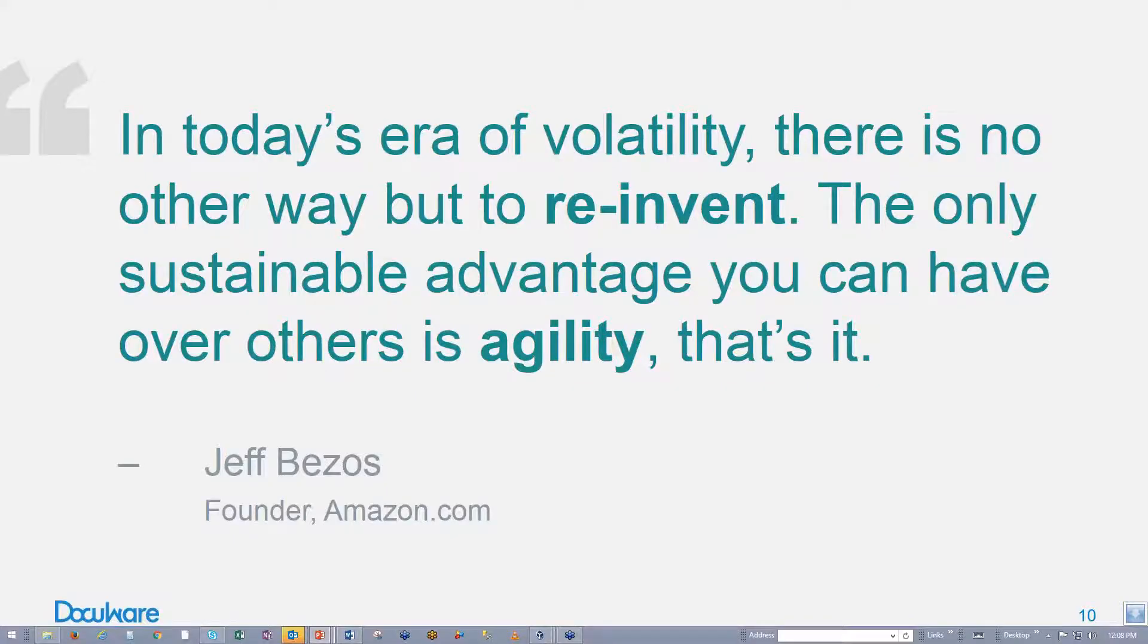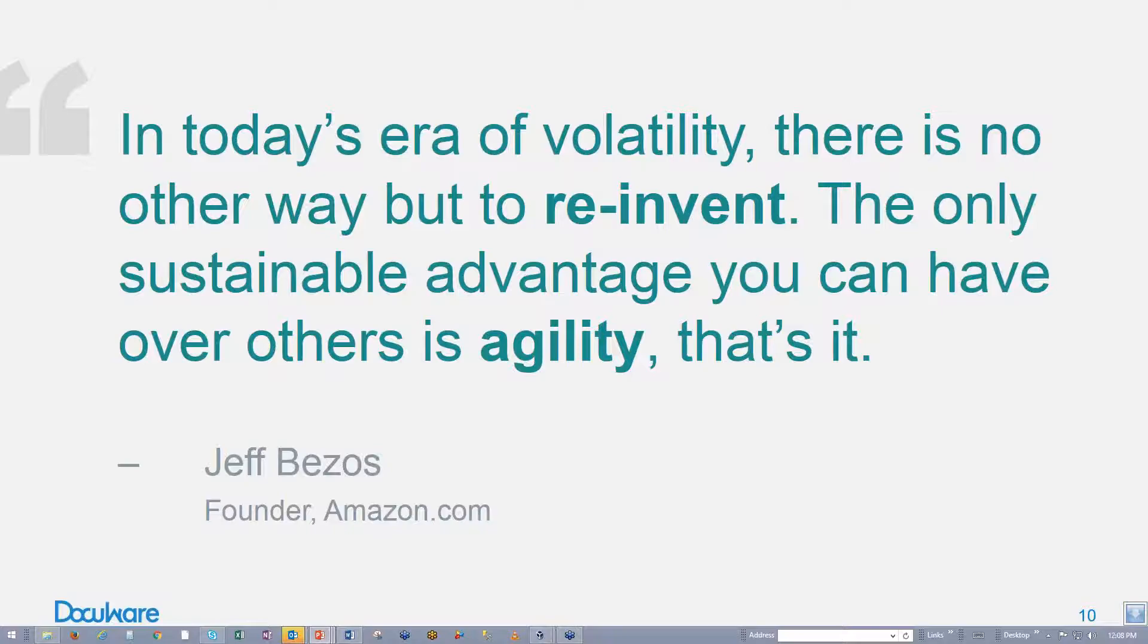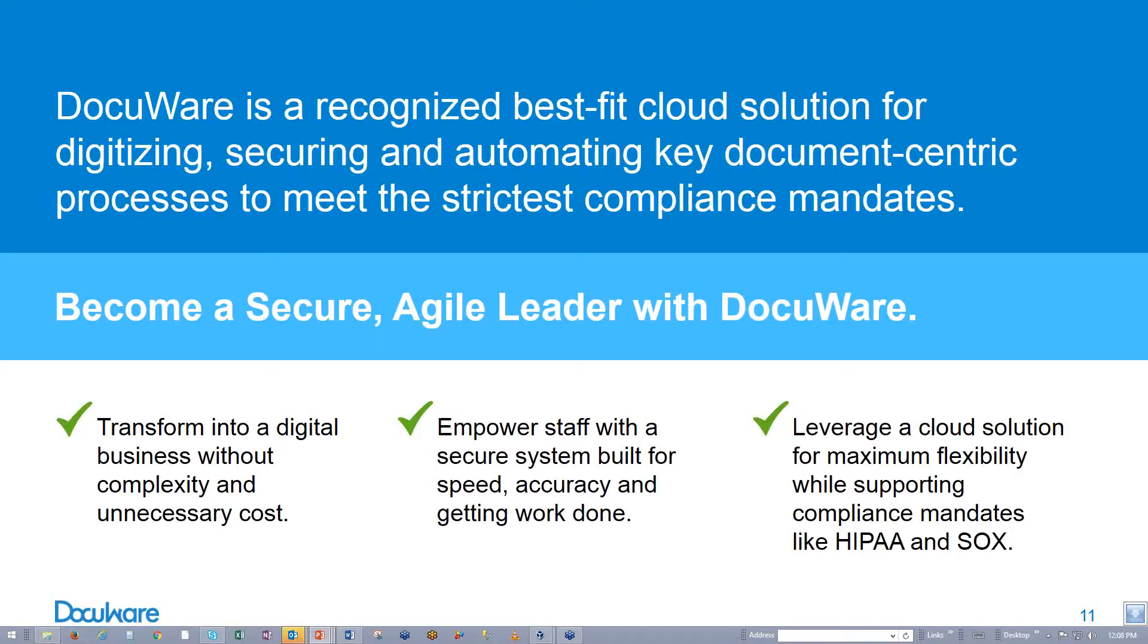Combine that with always-on cloud access and full mobile complement and you can move forward on your journey to become an agile leader. Today and in the future, agility translates to competitive edge. And don't take my word for it. Here's Jeff Bezos, founder of Amazon.com: In today's era of volatility, there is no other way but to reinvent. The only sustainable advantage you can have over others is agility. That's it.